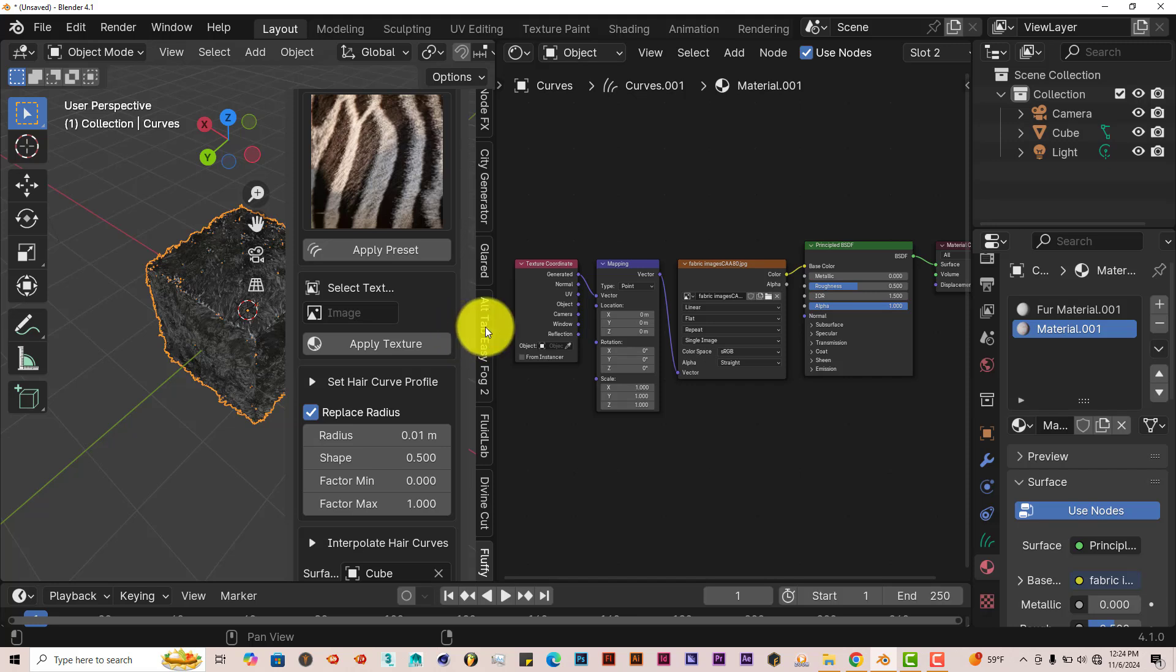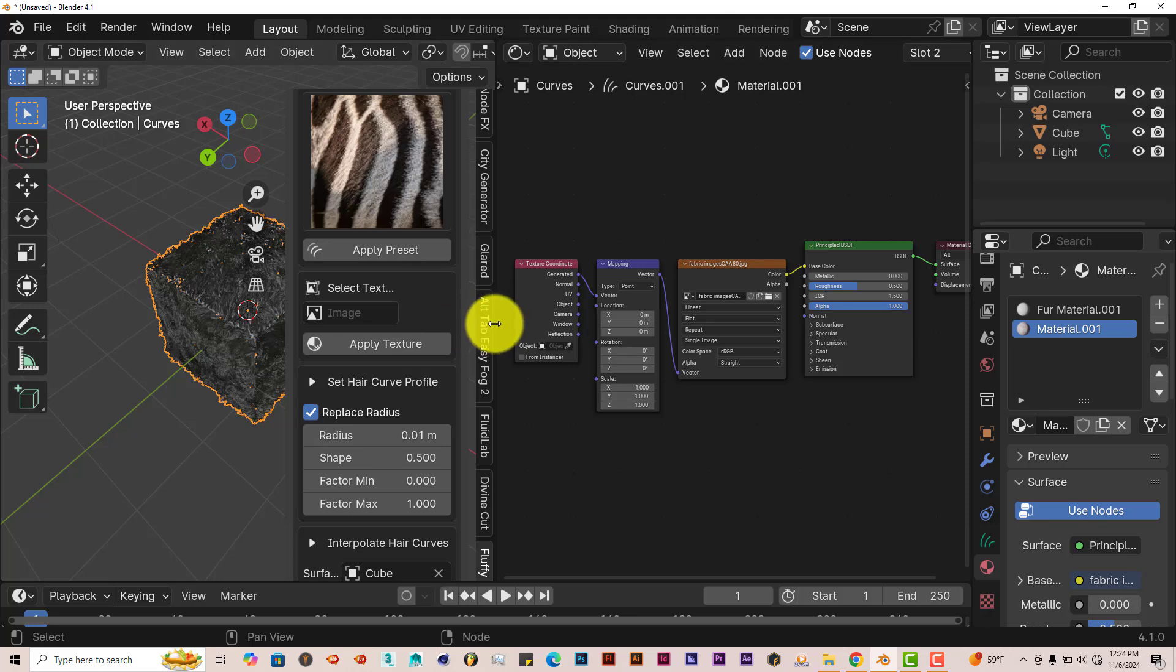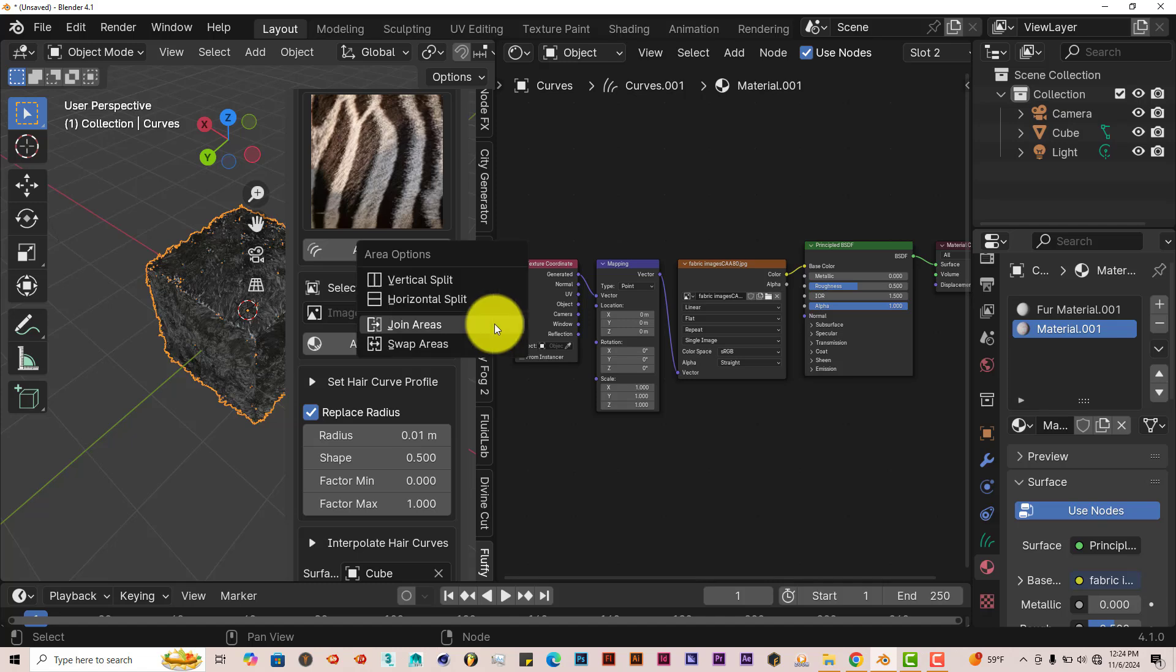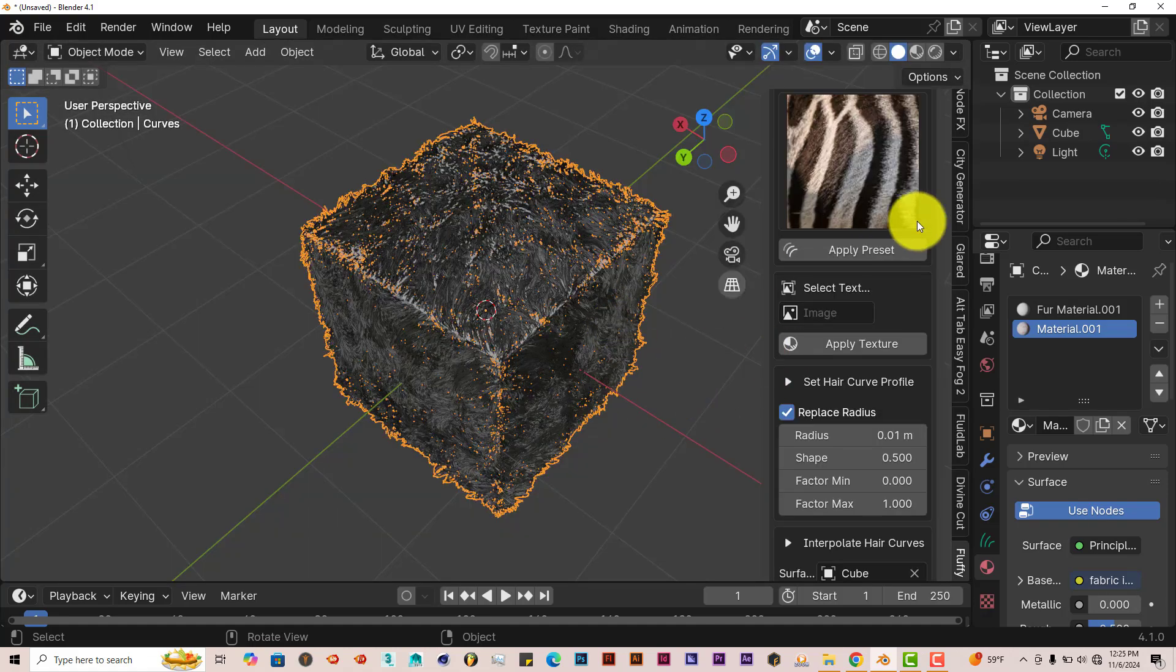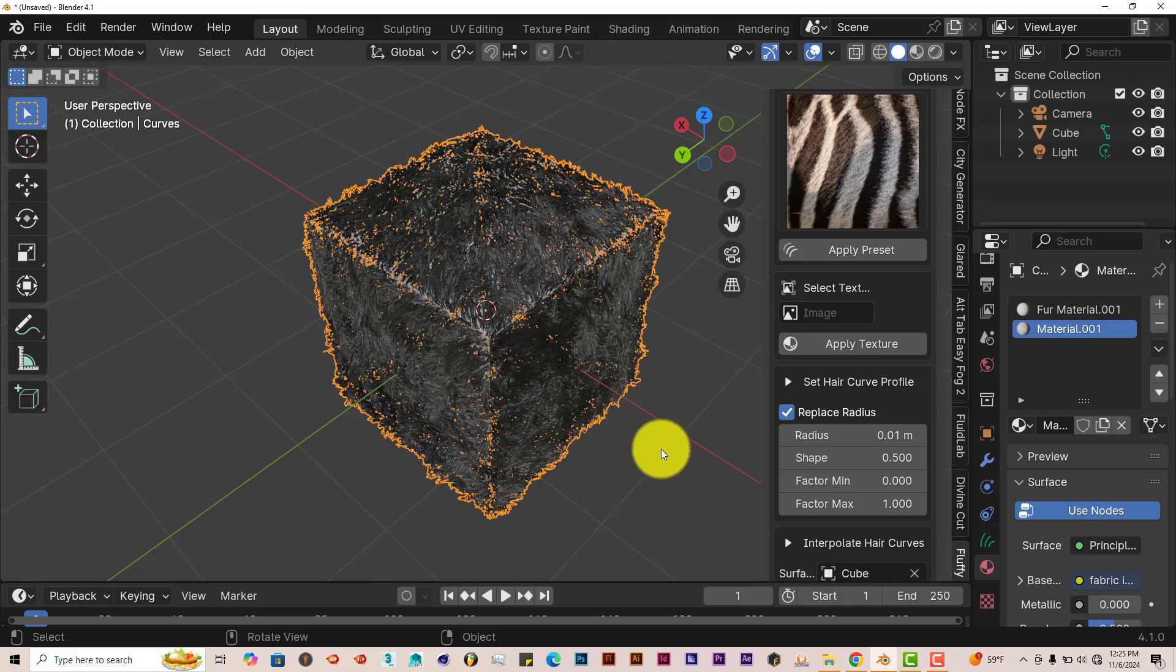Then it's pretty much set to apply that texture to our fur. We're going to minimize this or close that out by hovering over this part of the window, the divider here. Right click from the pop-up menu, click on Join Areas, left click and point your arrow toward the right, and that eliminates that window.